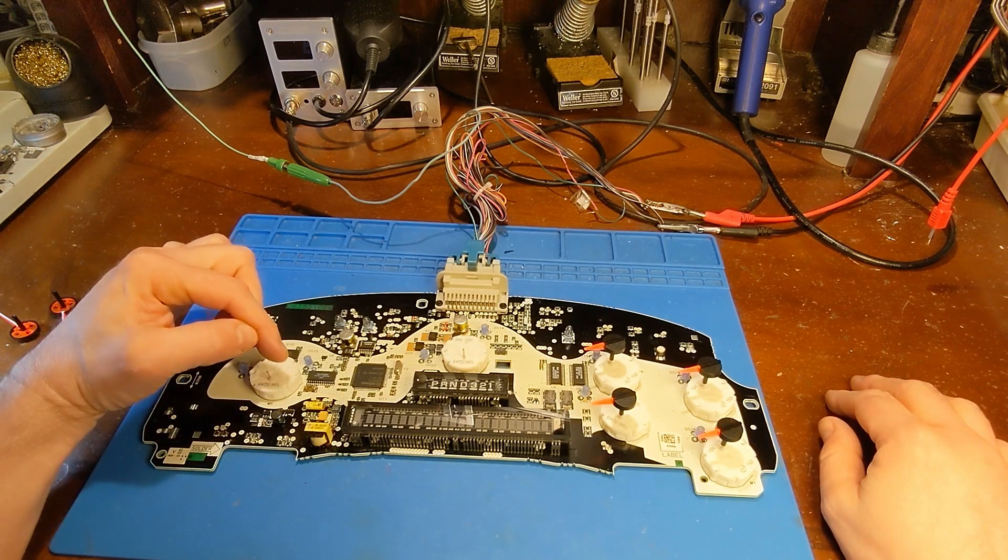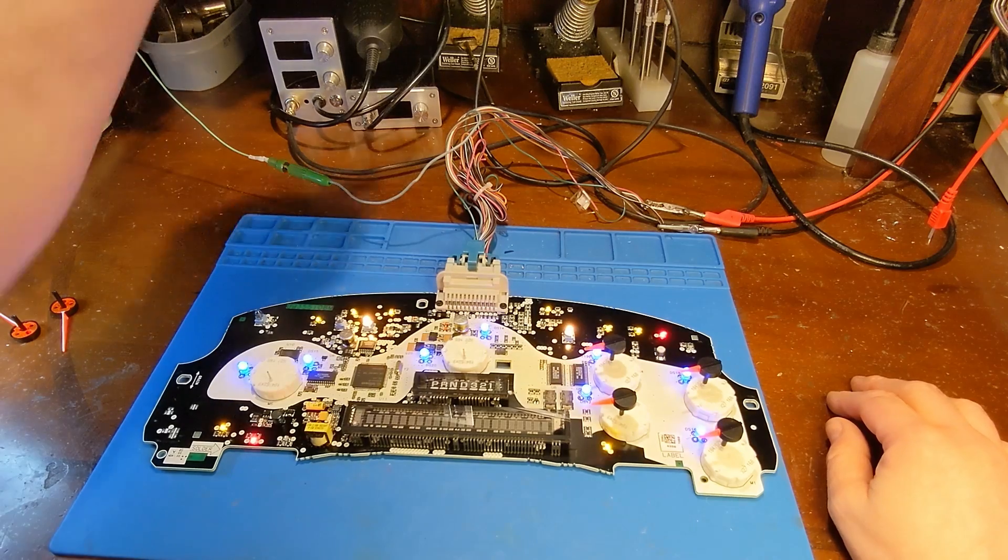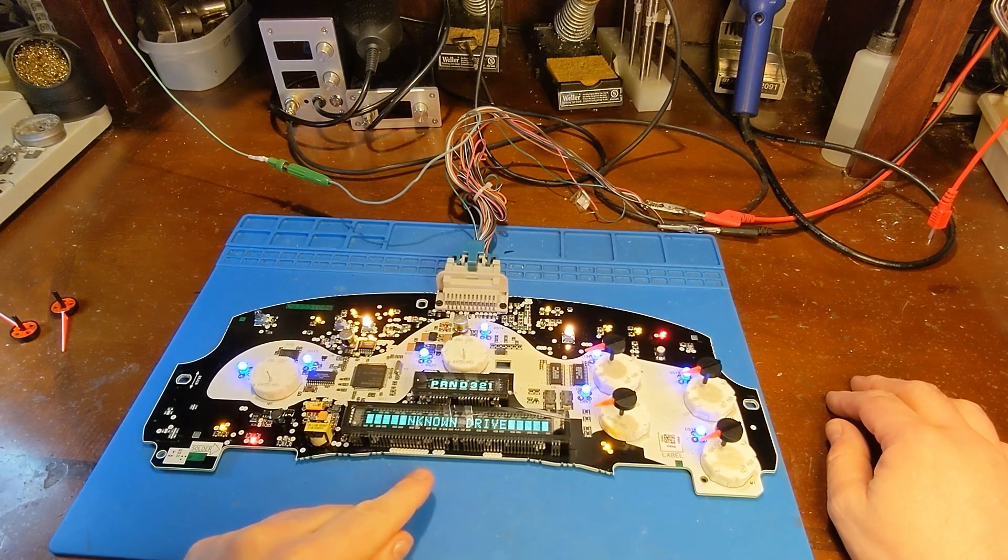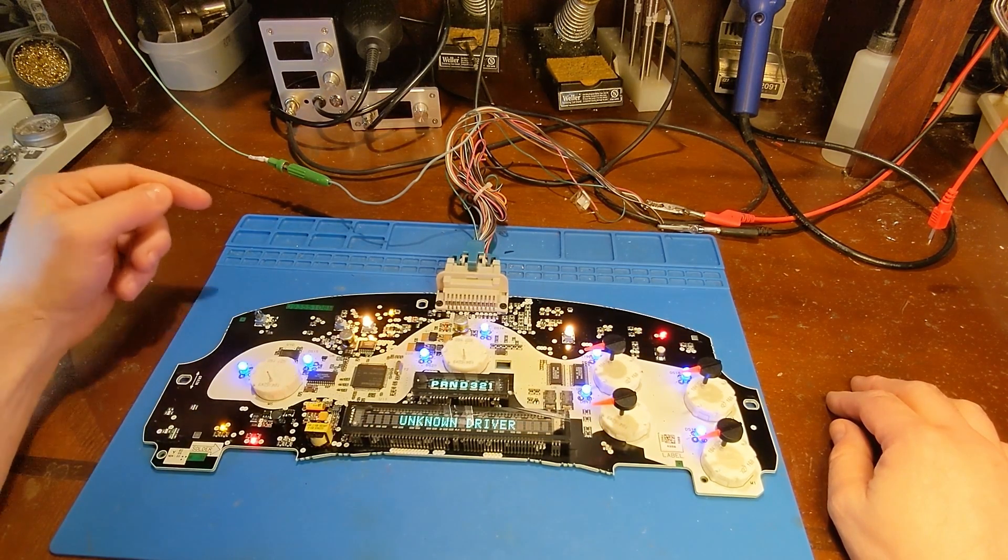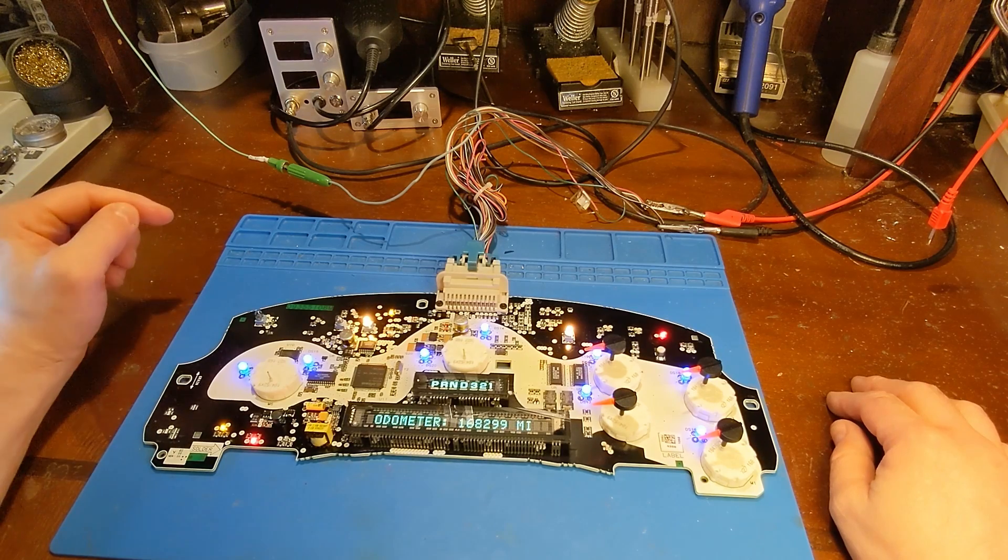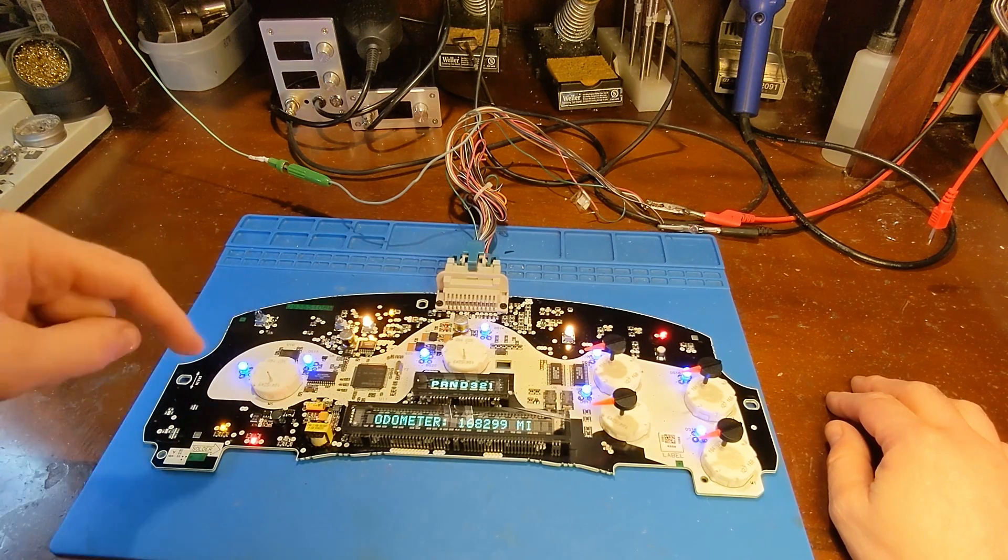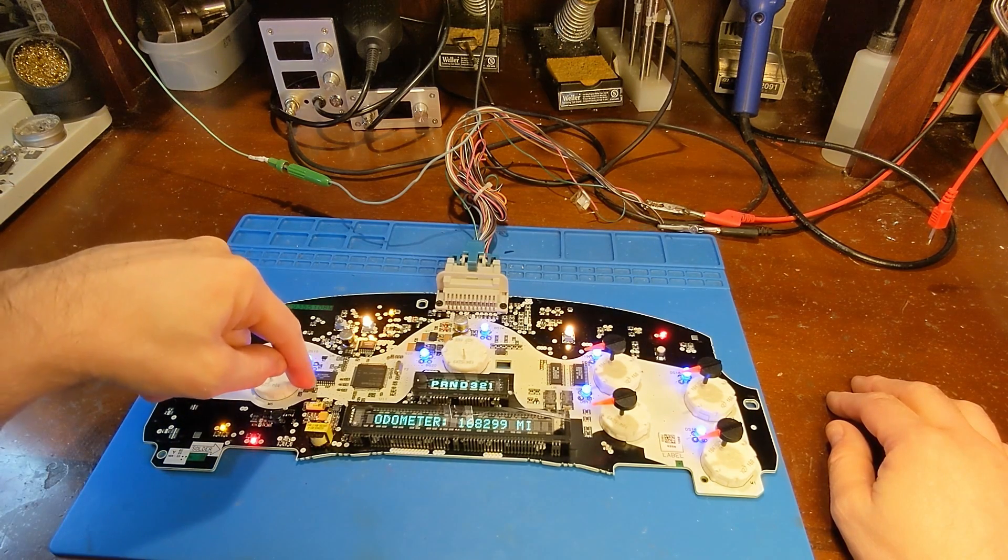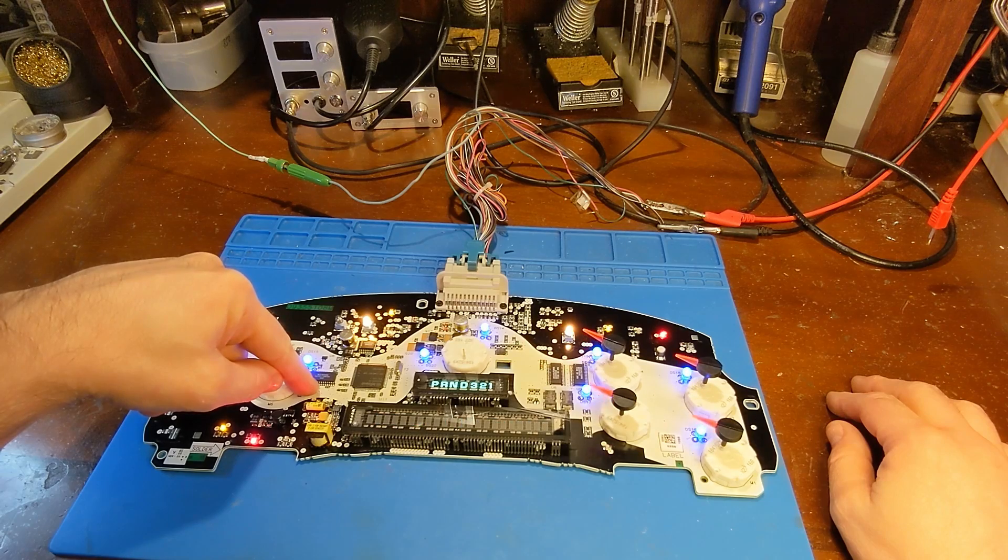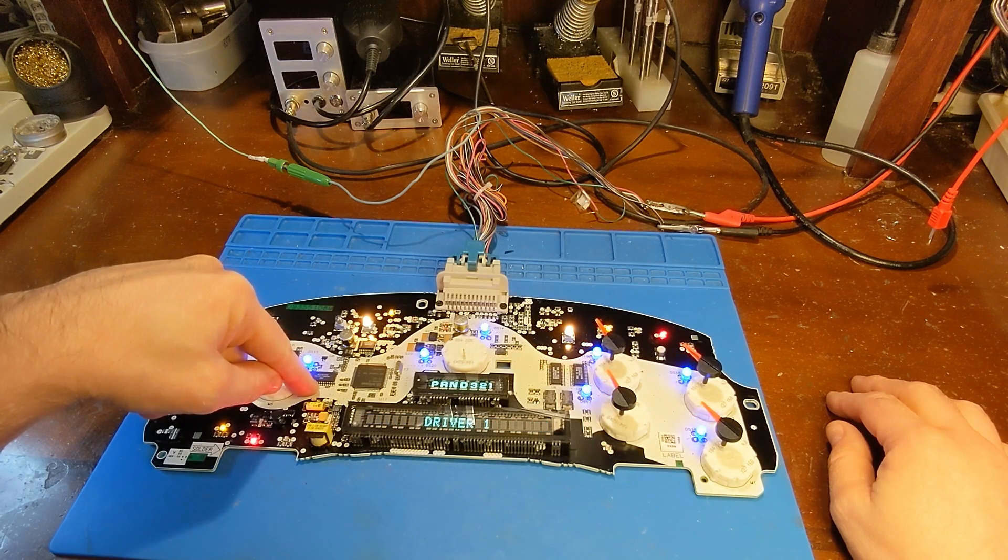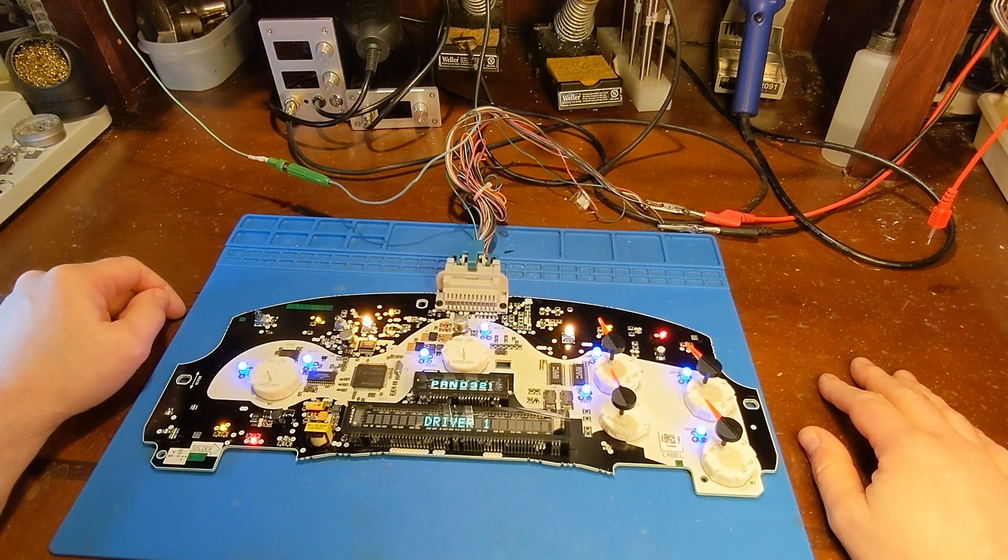But I'm going to power this up. And I'm sending it a serial bus signal, but it's not receiving it. But watch what happens when I put my finger on this mystery component right here. See that? Communication, no problem.